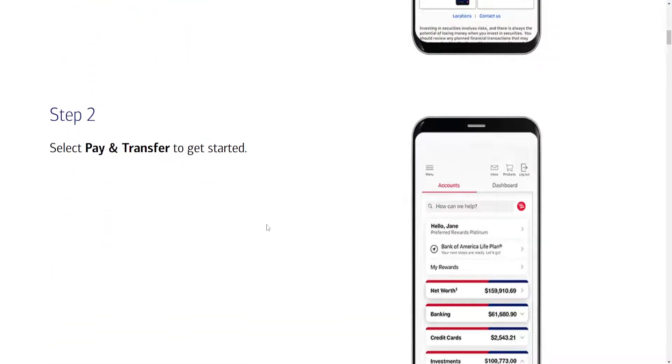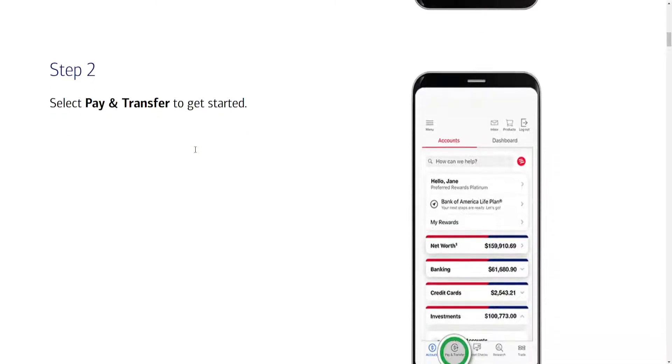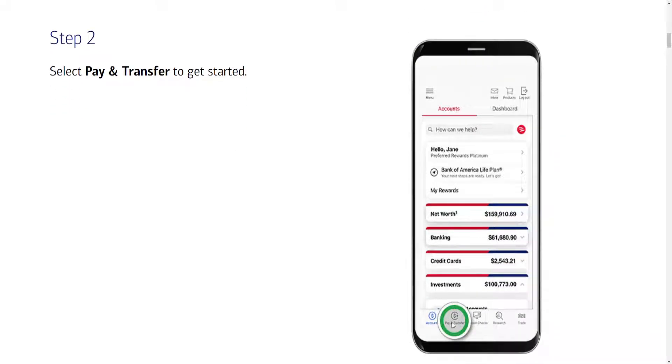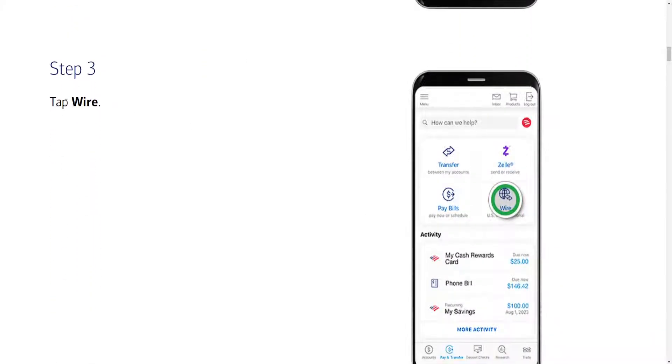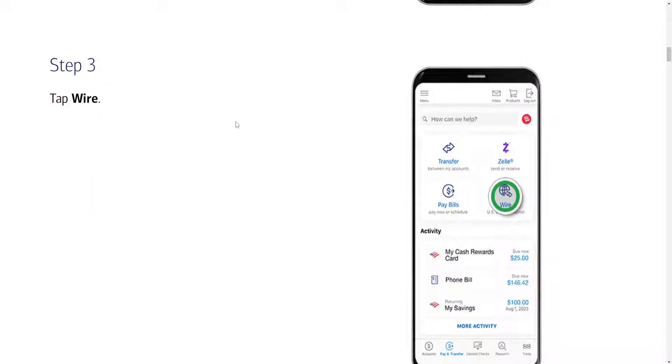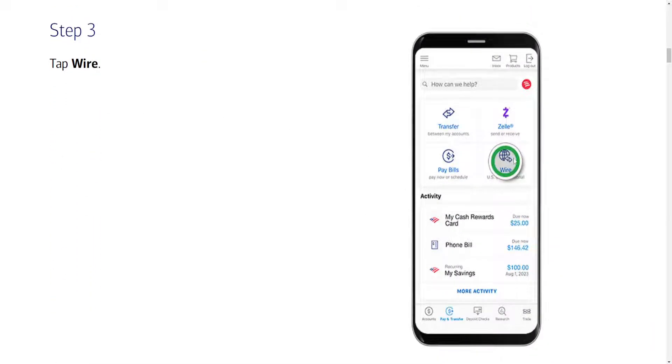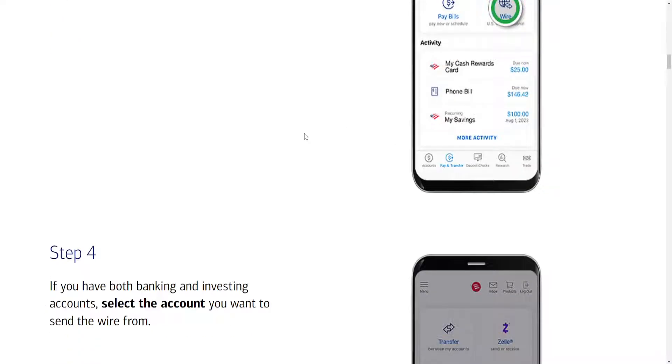Now for the second step we will have to click on pay and transfer which should be located right here at the bottom. Should be the second option. The third step we will have to click on wire. Again it is highlighted in this picture.